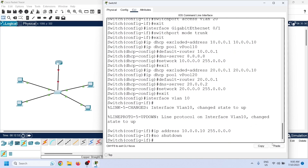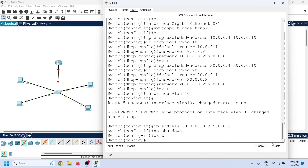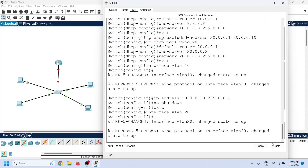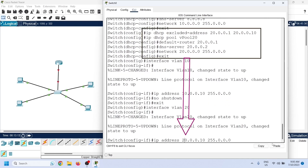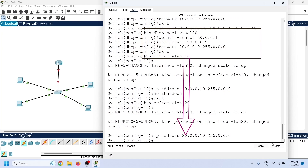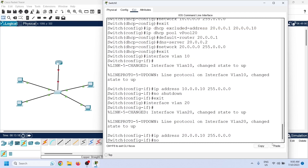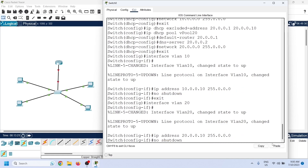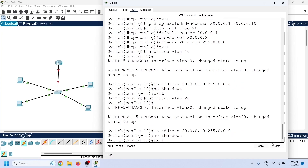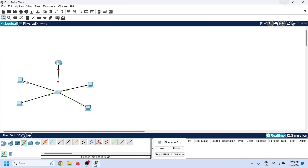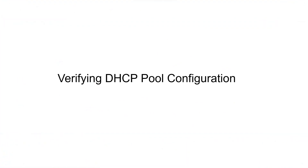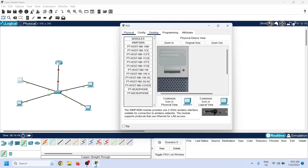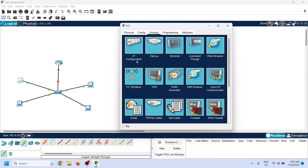Assign the IP address to VLAN 10, start the interface, and exit interface configuration mode. Follow the same steps to assign an IP address to VLAN 20 from its DHCP pool. The DHCP server uses the IP address configured on the VLAN interface to select the correct DHCP pool. Exit interface configuration mode — that is all the configuration needed on the switch.